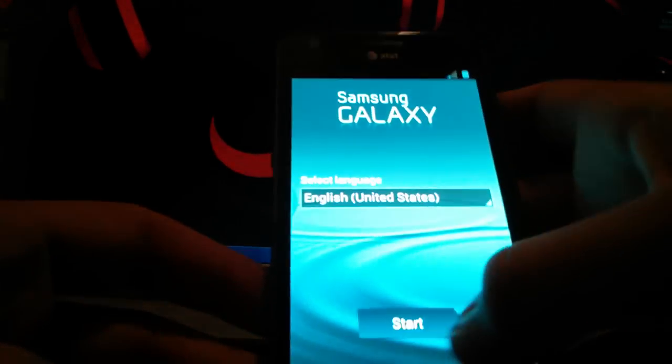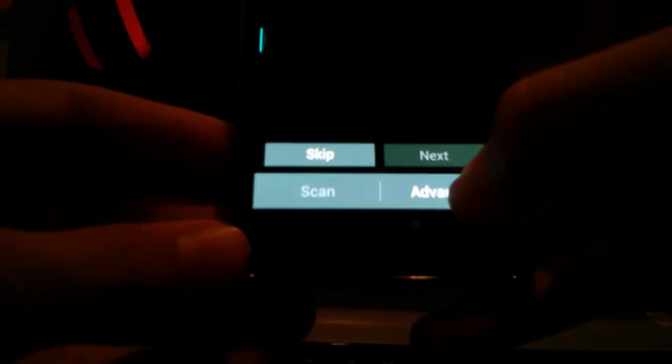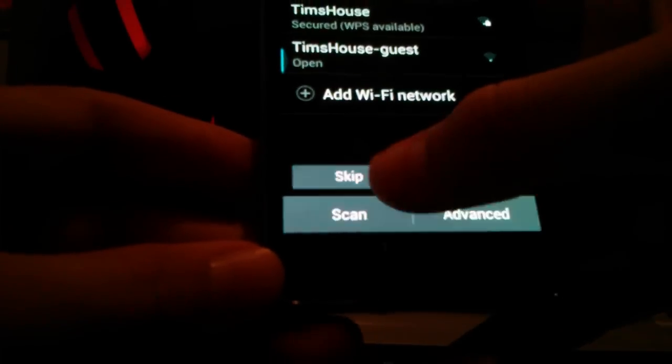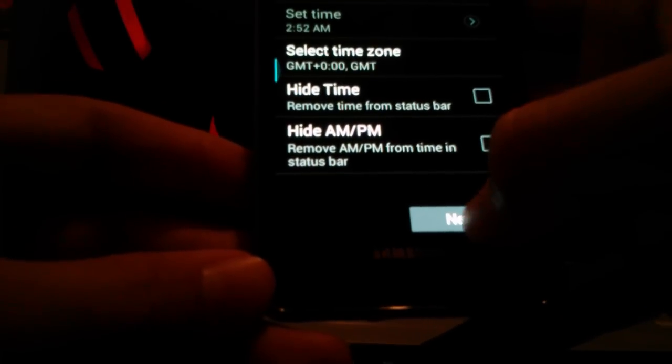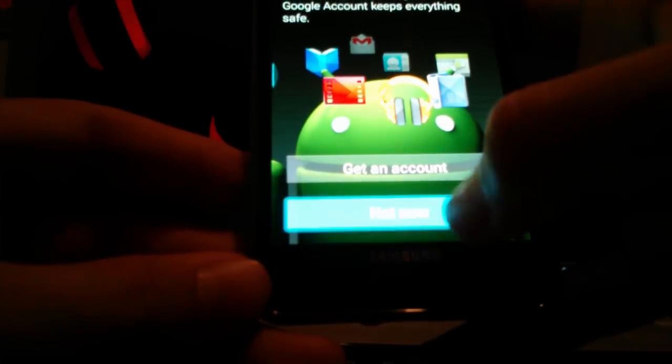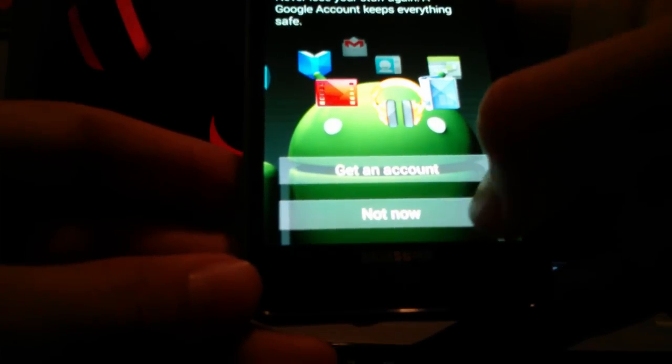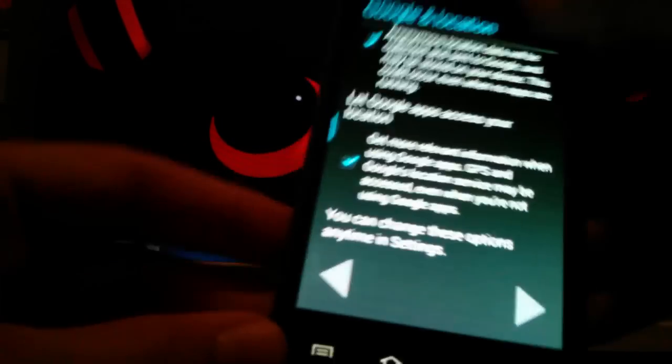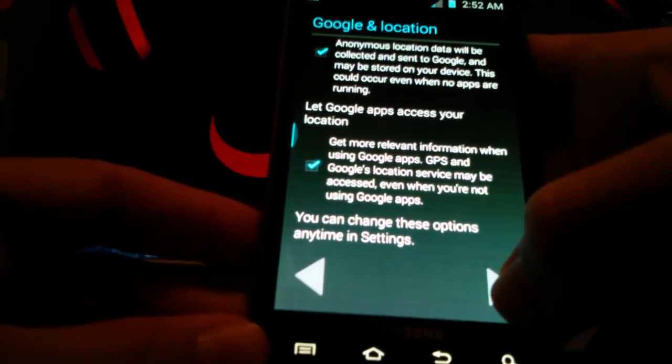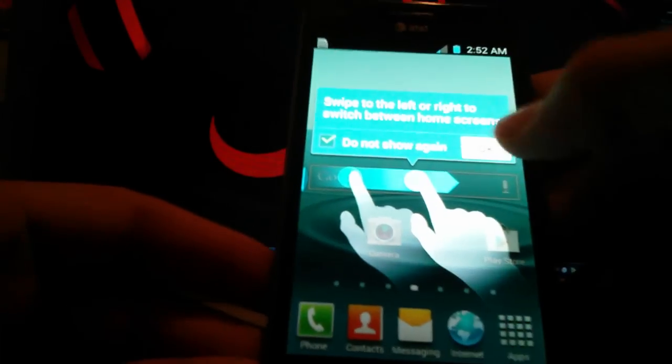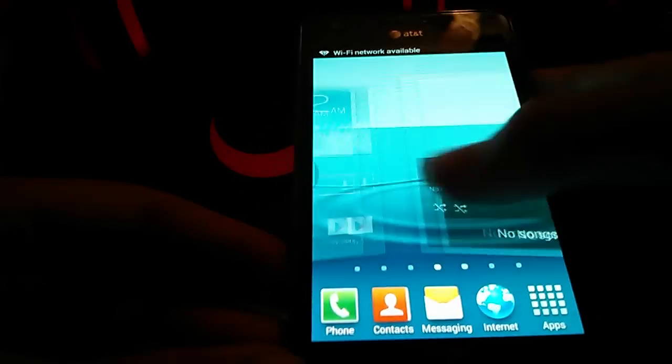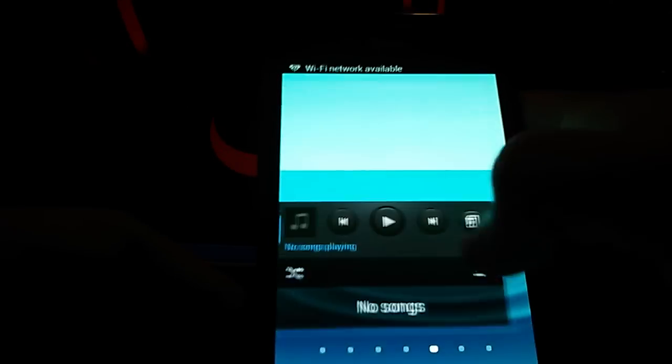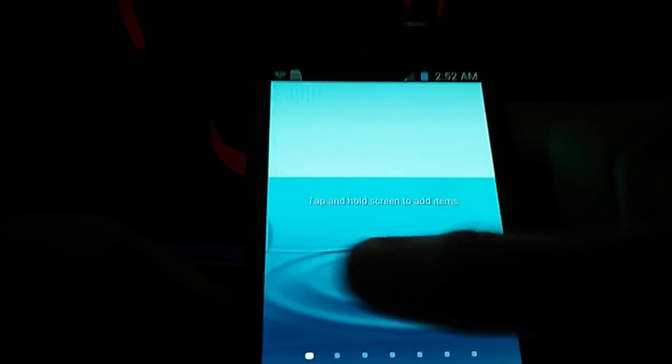This is multi-window. So next, next, skip, next, next, next, next, next, not now, not now. The colors are so crisp. Okay, whatever. Go ahead. Start it already. And welcome to TouchWiz 5.0 TouchWiz UX.